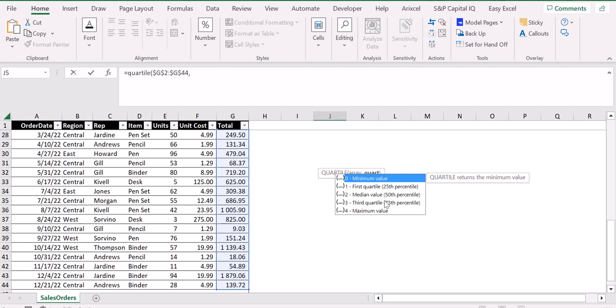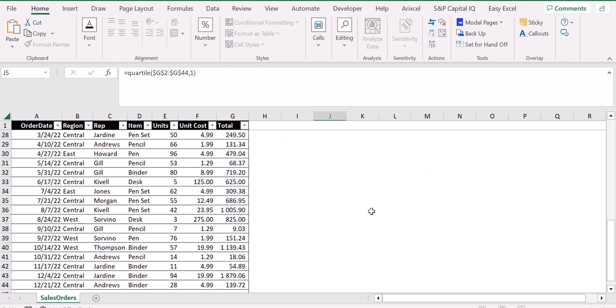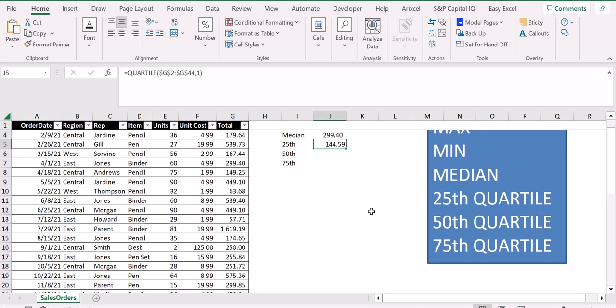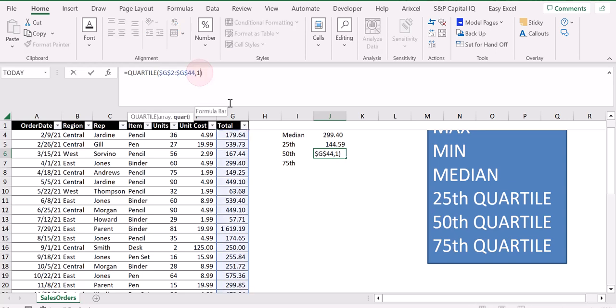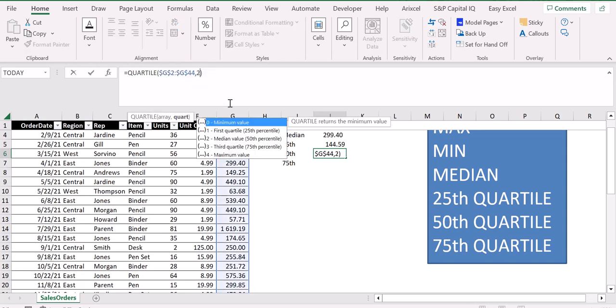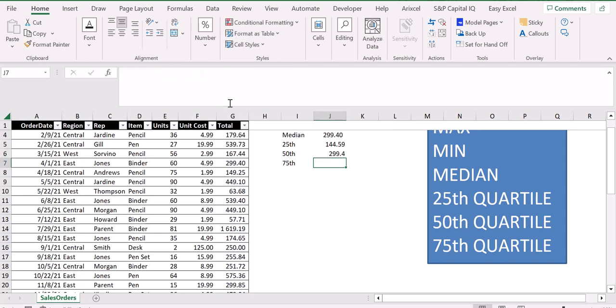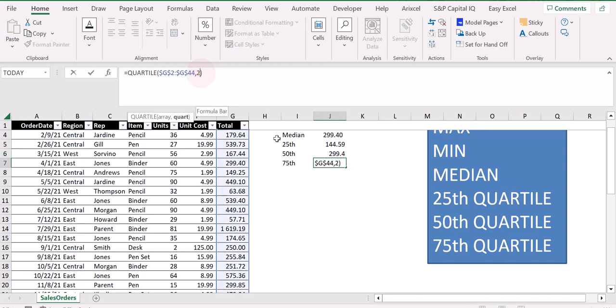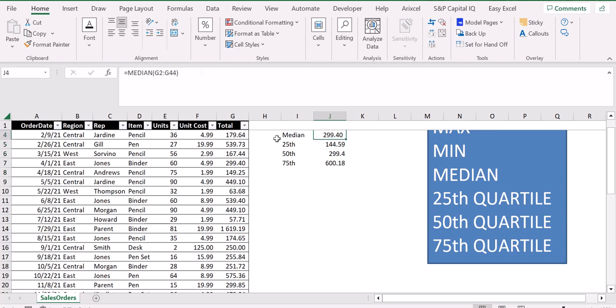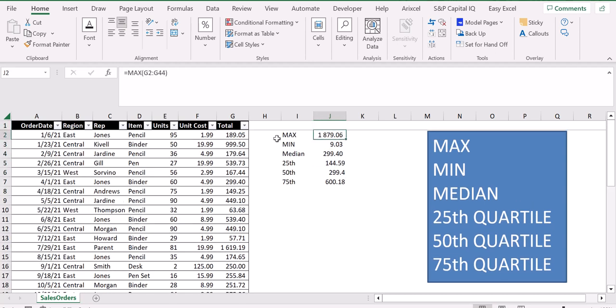In this case, we enter one for the first quartile, two for the second quartile, and three for the third quartile. We have now computed all the values we were interested in.